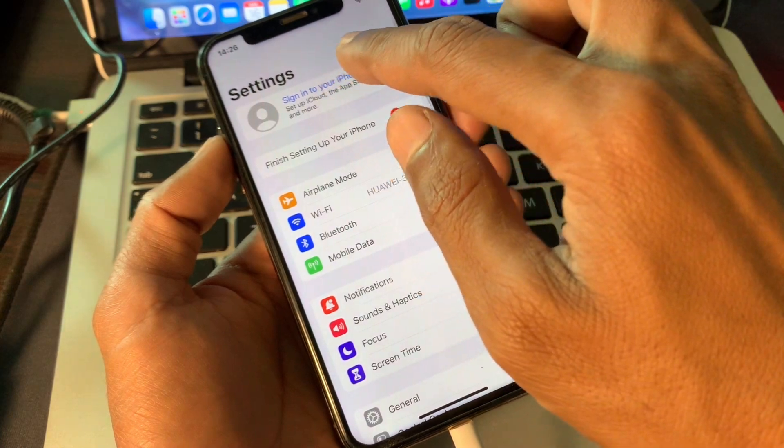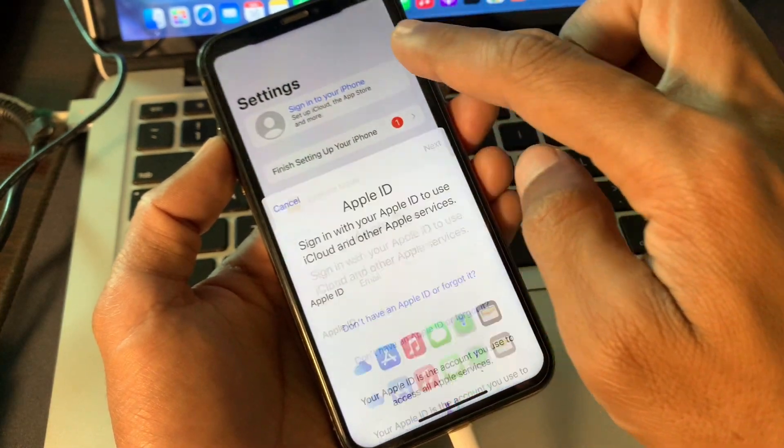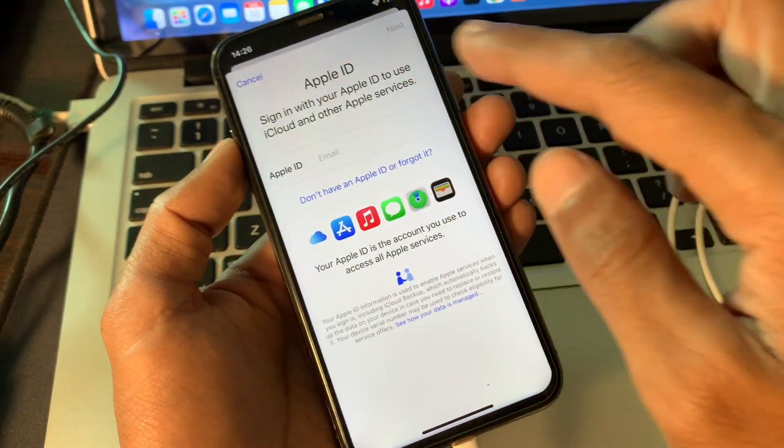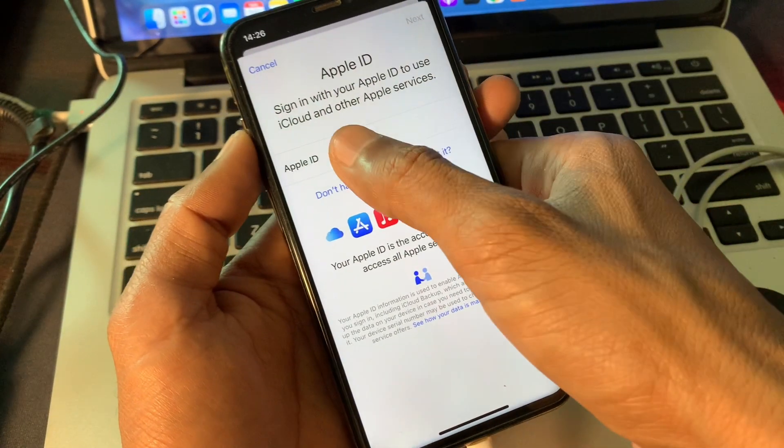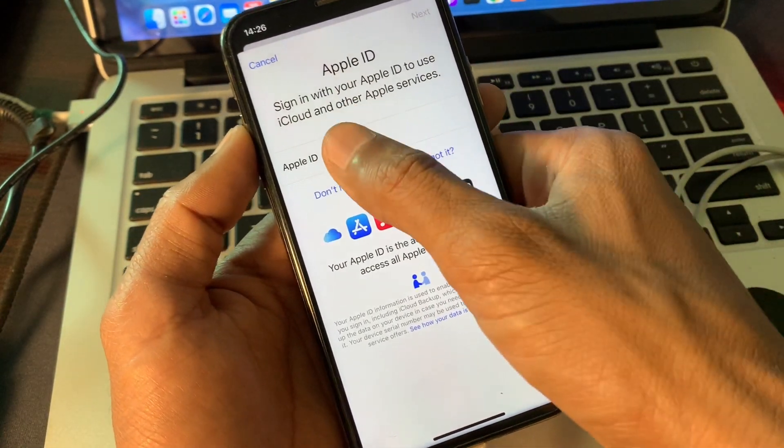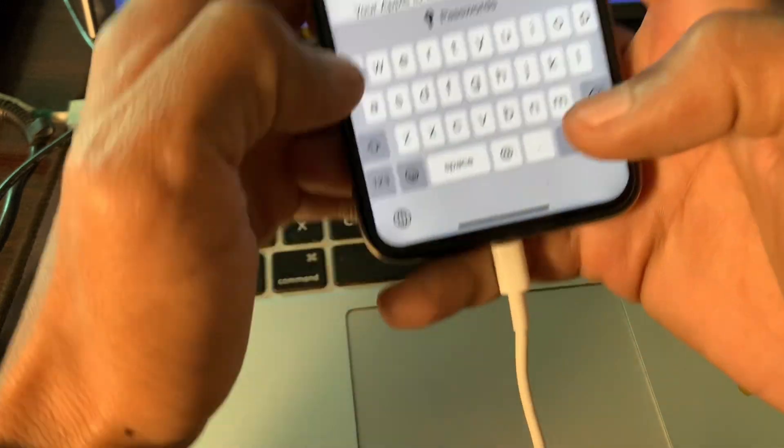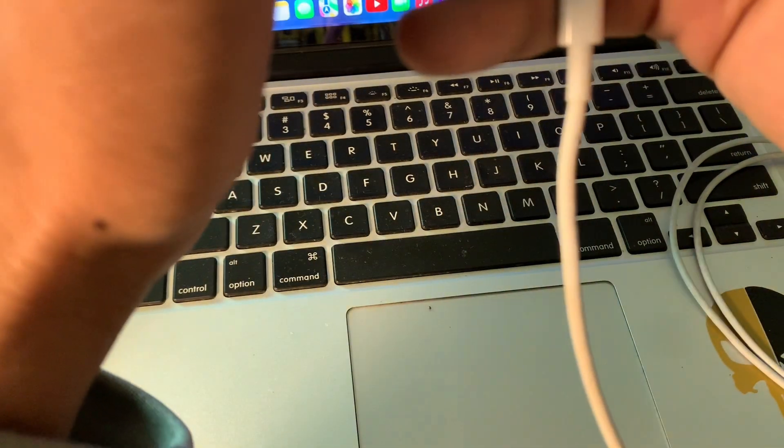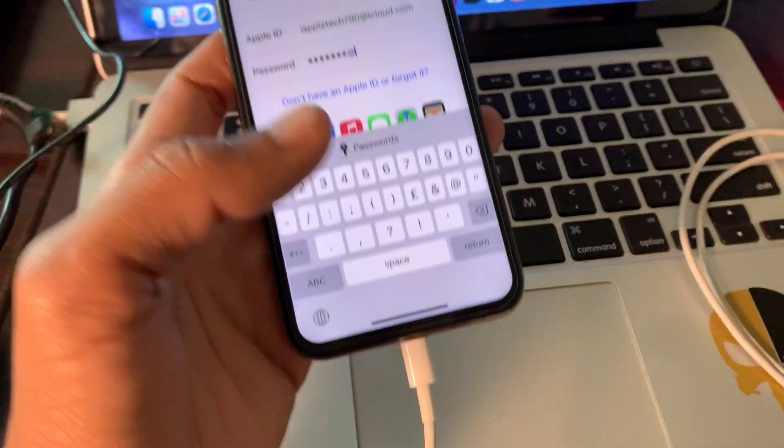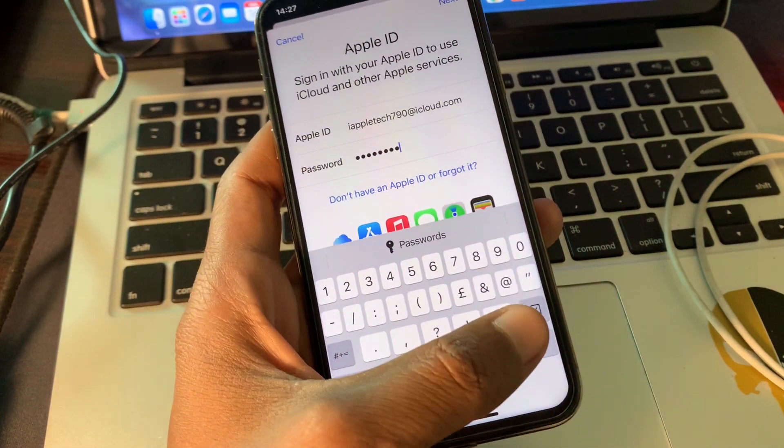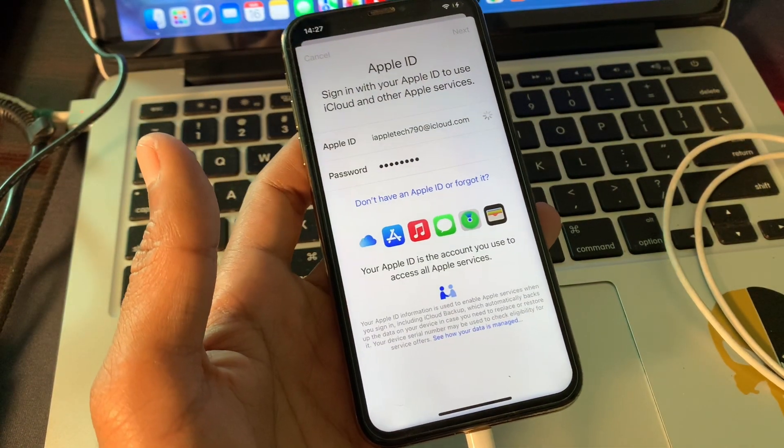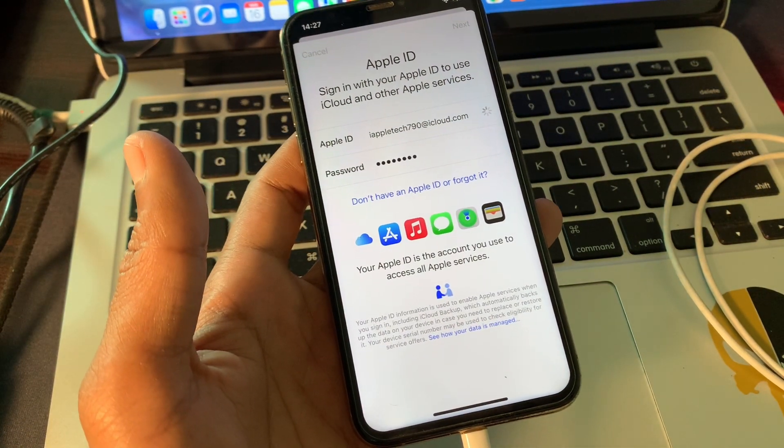Once you have done this, then go to Settings. Now simply log in your iCloud or Apple ID in the Settings or App Store. Now this time you won't get that error cannot verify phone number. Now let me show you.